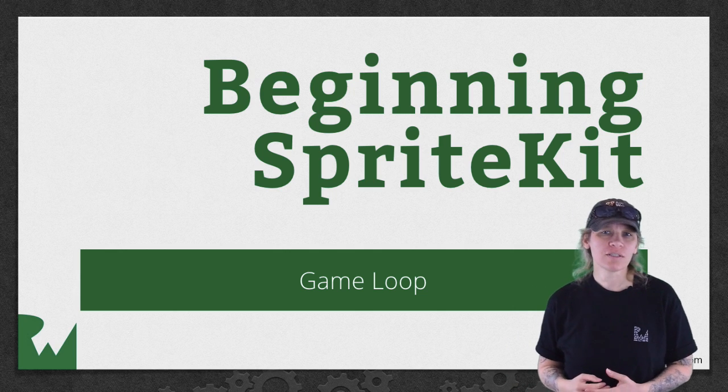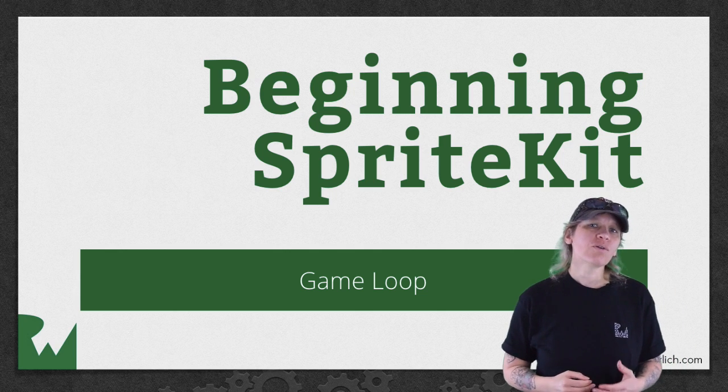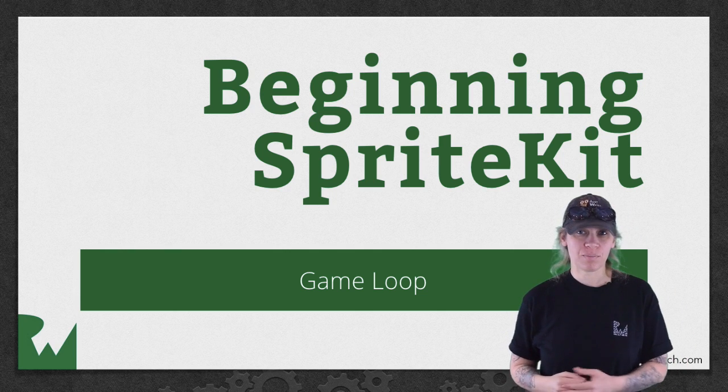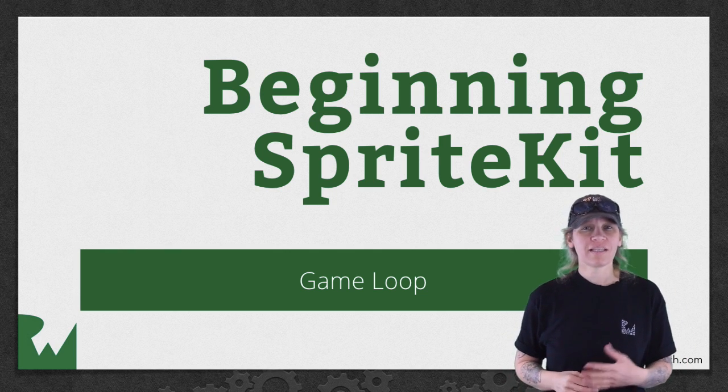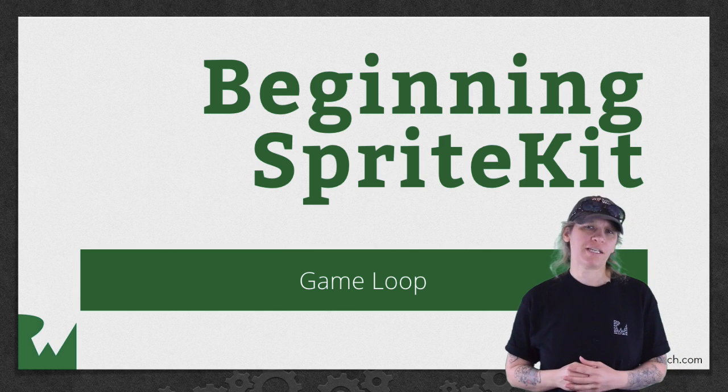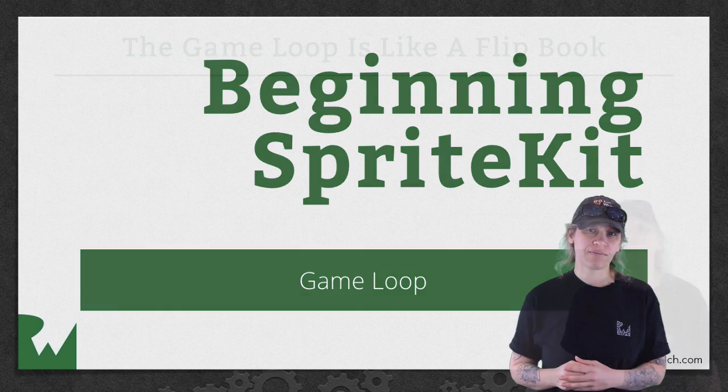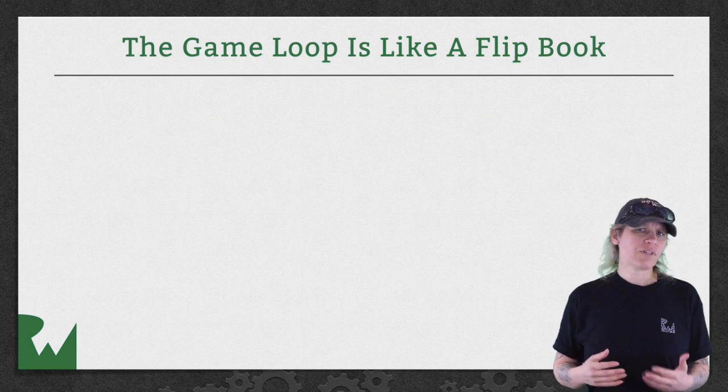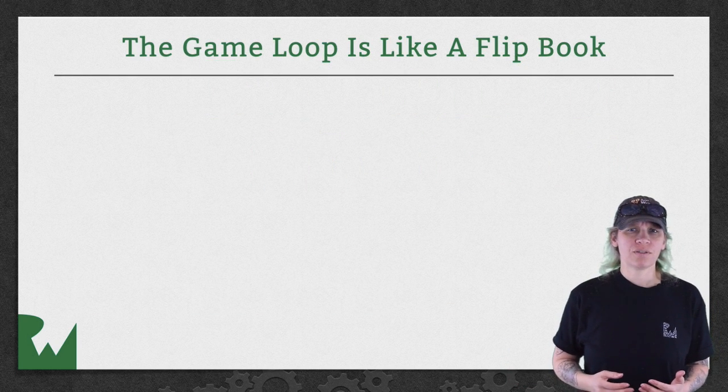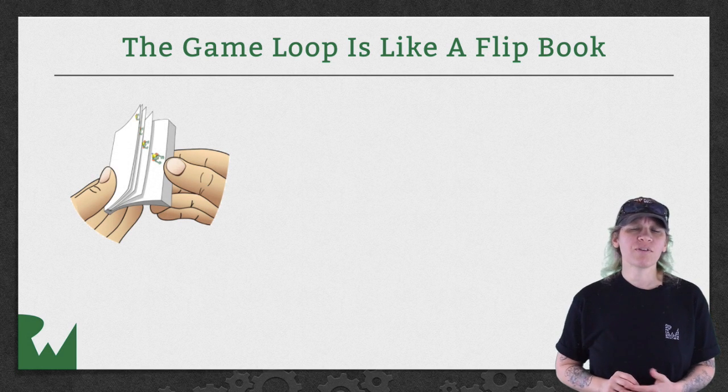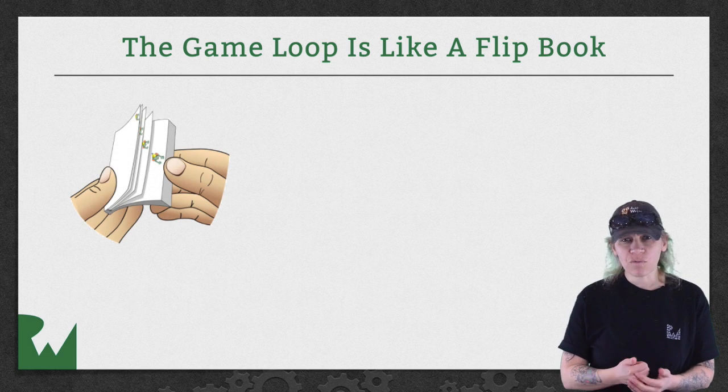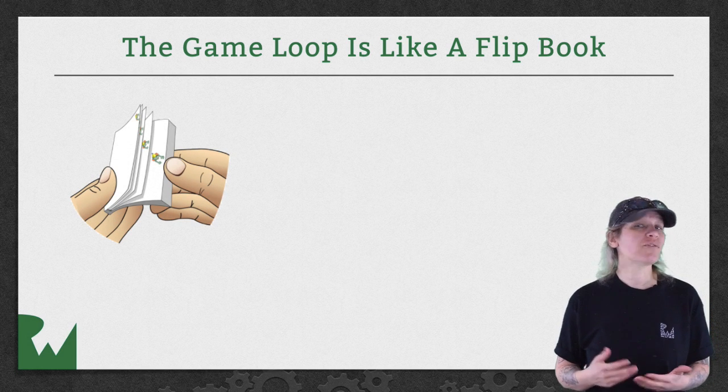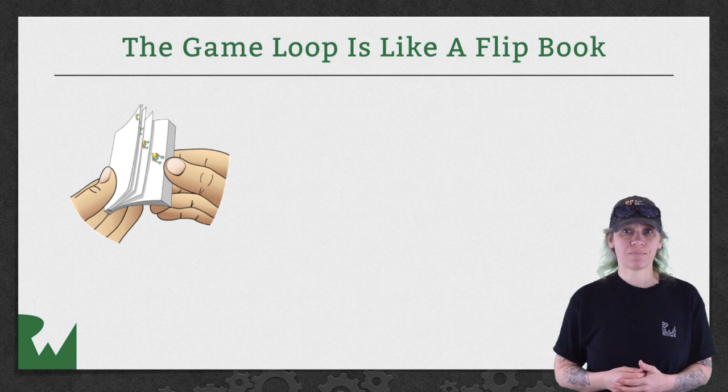In this part of the series you'll learn about the Sprite Kit game loop. The game loop is what brings your Sprite Kit game to life. A game works like a flipbook animation. You draw a successive sequence of images and when you flip through them fast enough it gives the illusion of movement.